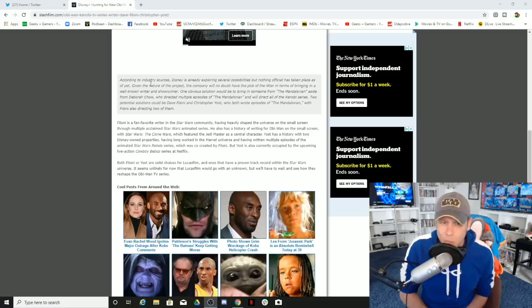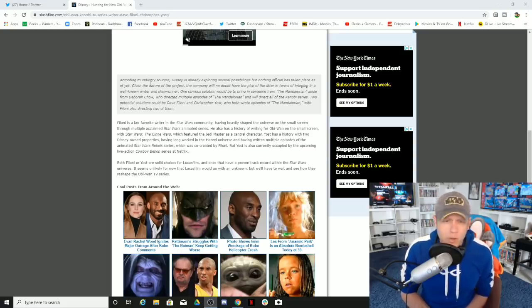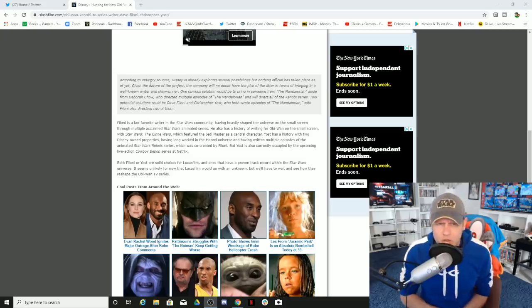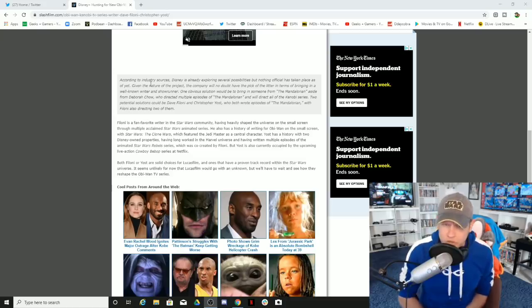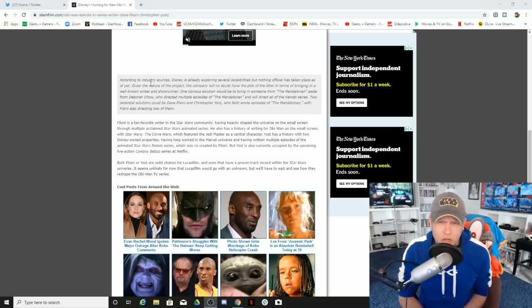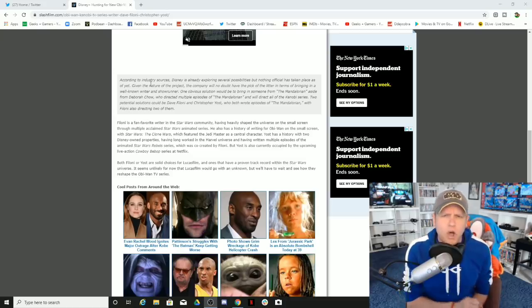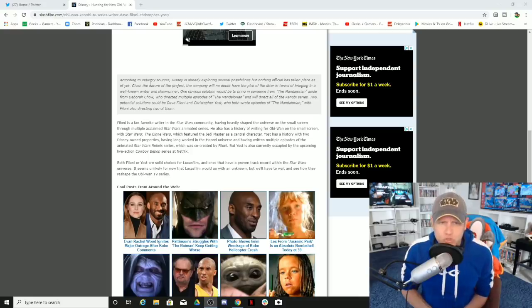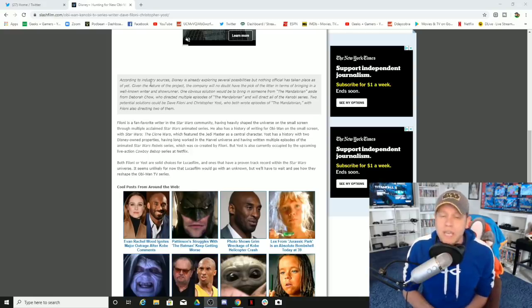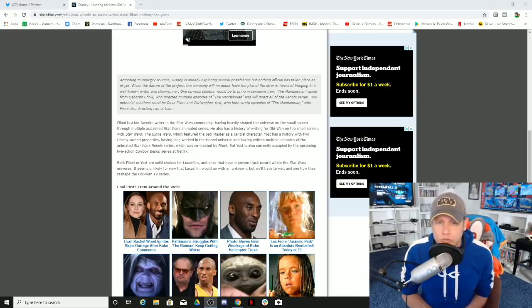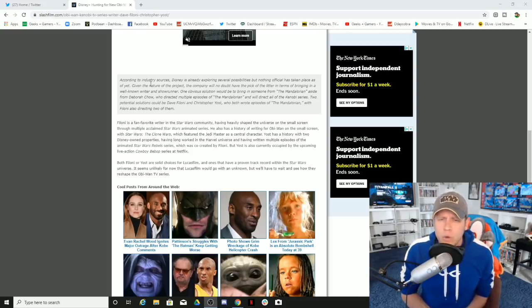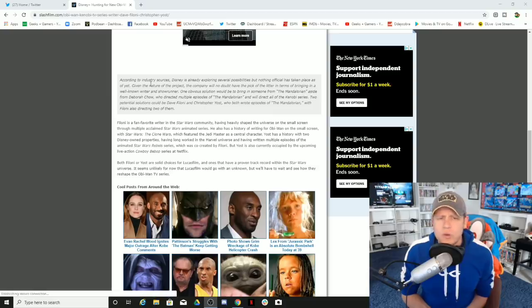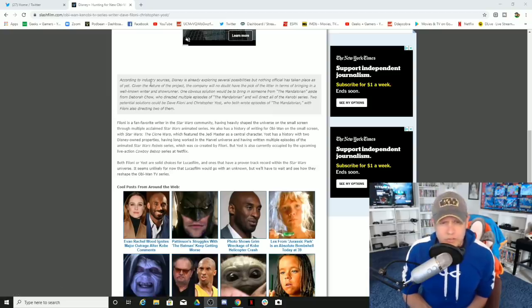Given the nature of the project, the company will no doubt have the pick of the litter in terms of bringing a well-known writer and showrunner. One obvious solution would be to bring in someone from the Mandalorian. Aside from Deborah Chow, who directed multiple episodes of the Mandalorian and will direct all of the Kenobi series, two potential solutions could be Dave Filoni and Christopher Yost, who both wrote episodes of the Mandalorian, with Filoni also directing two of them.